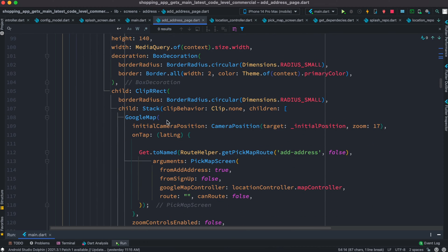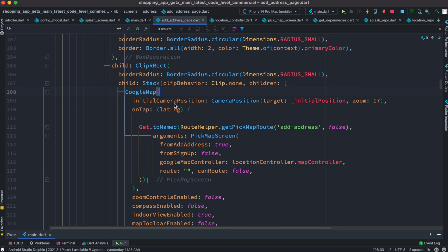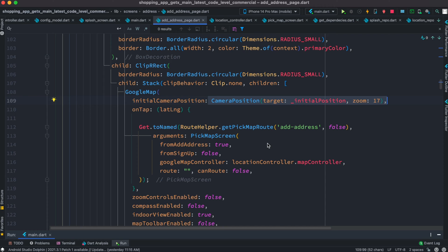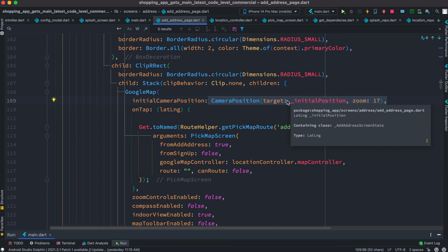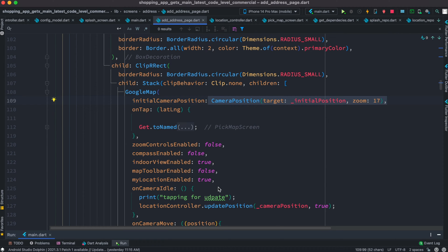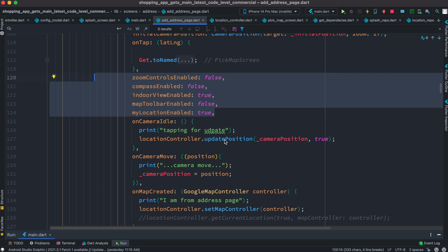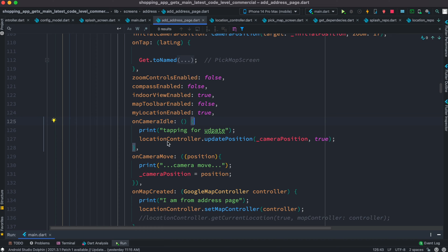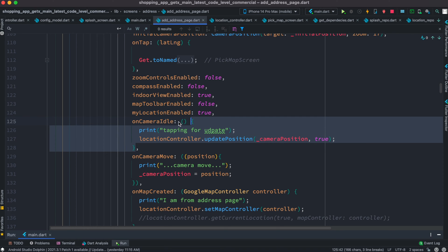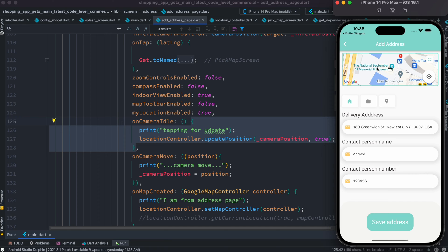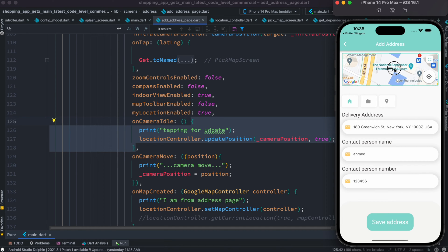In your UI wherever you use the GoogleMap class, first take care of the initialCameraPosition. Inside it you pass a CameraPosition with the initialized LatLng value for target. When you launch your app for the first time, the map will show the coordinates you initialized. There are also some default properties you can set to true or false — they're optional. Another very important property is onCameraIdle, which takes a callback function that only gets called when the map stops moving.